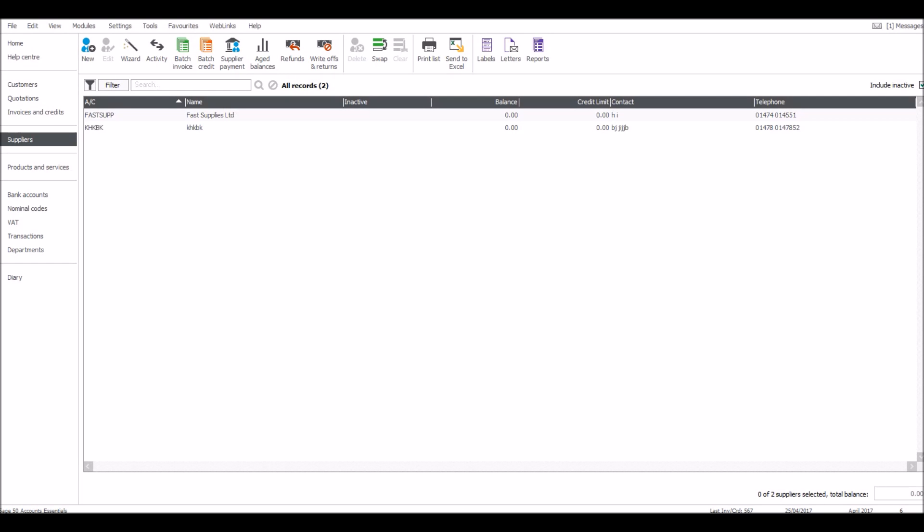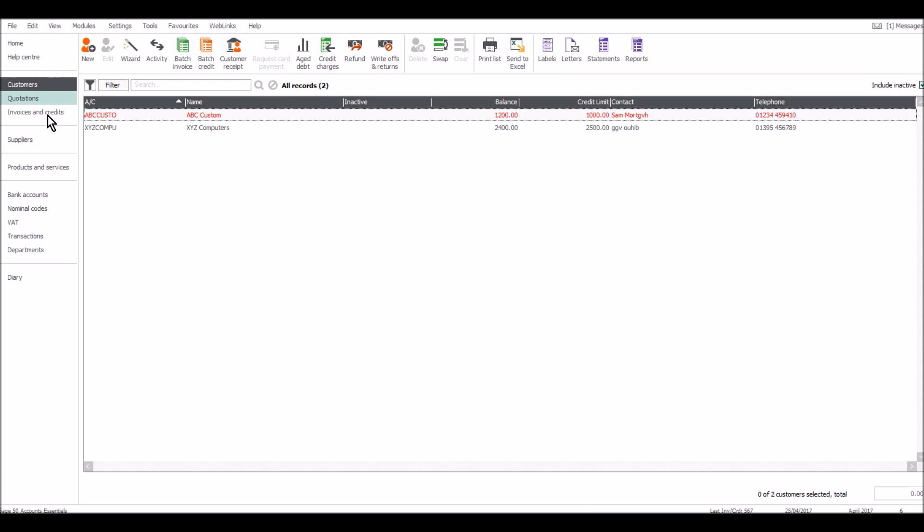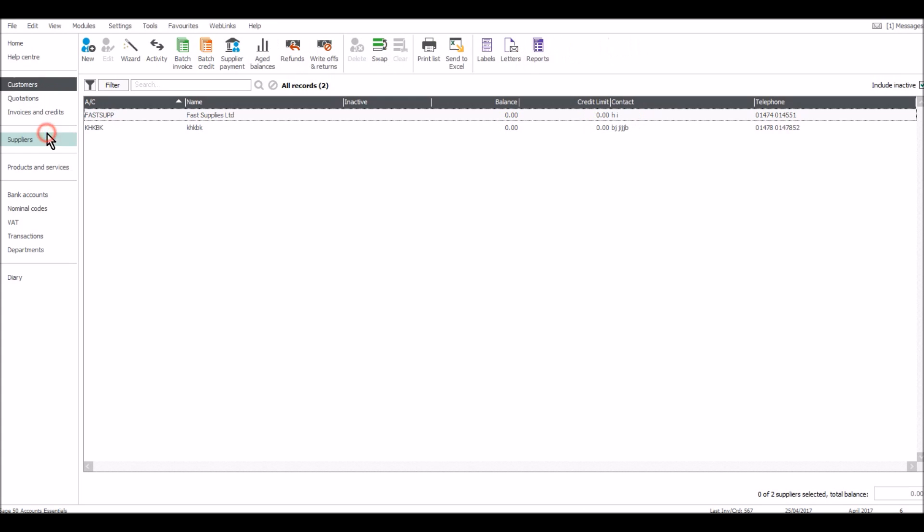Welcome back to another video in this Sage 50 accounts tutorial. I'm now going to show you how to record purchase invoices. Invoices you receive from your suppliers will need recording on Sage. It's pretty straightforward, just like when recording customer invoices. All you need to do is go to batch invoice. If it's a credit note, then use the batch credit feature.